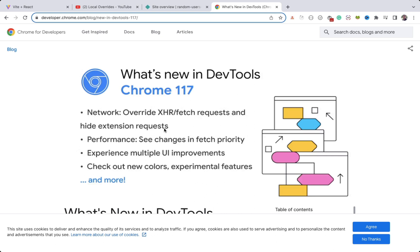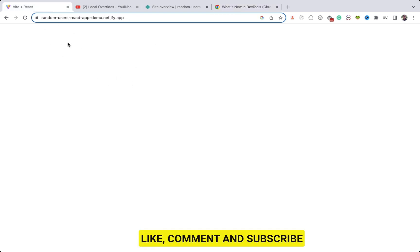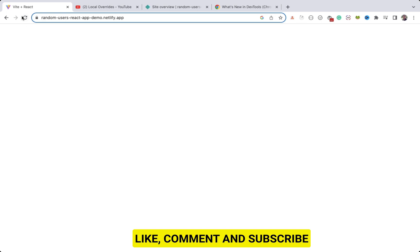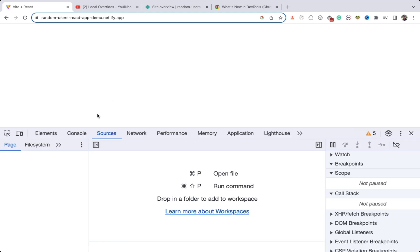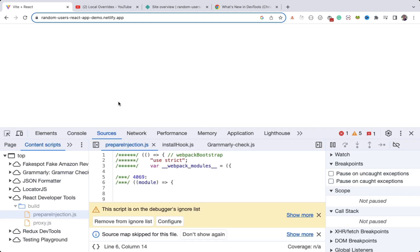Let me show you. This is an application I have deployed to Netlify. It just displays a list of random users, but right now it's blank — I'm not able to see anything. This is deployed on production, so how can I debug this code and find out what's wrong?